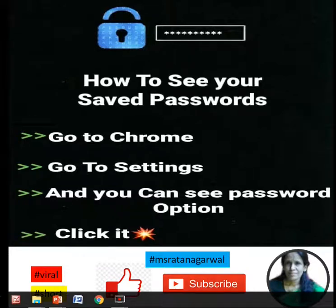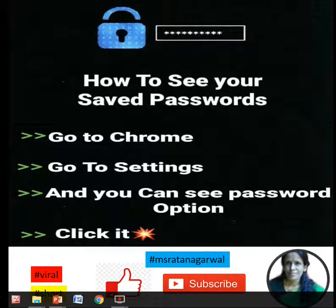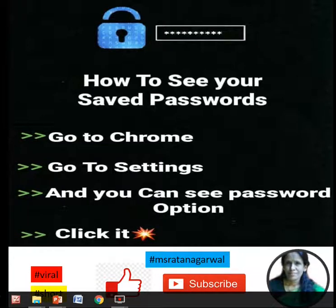Do you know how to see your saved password? If you have saved your password on Facebook or Chrome, then how can you see it? First, go to Chrome, then go to Settings, and you can see a password option there. Click it and find out your password very easily.